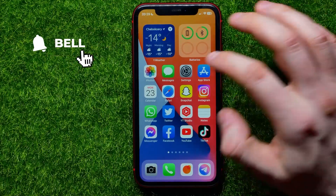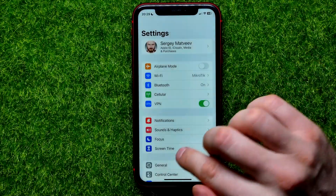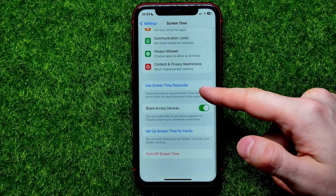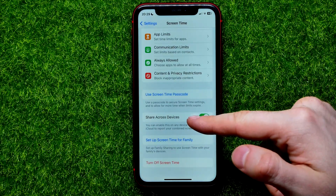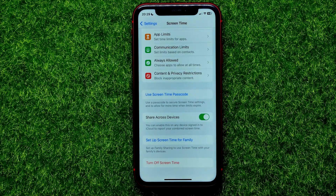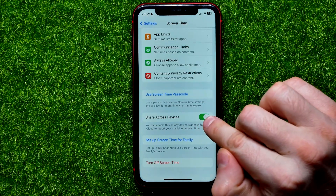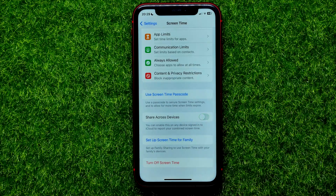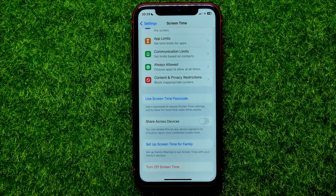First, open up Settings, then go into Screen Time, and scroll down a bit. Right here you can easily find the Share Across Devices feature. You can enable this on any device signed into your iCloud to report your combined screen time. This feature is enabled by default. Hit the switcher to turn it on, or hit the switcher again to toggle it off.